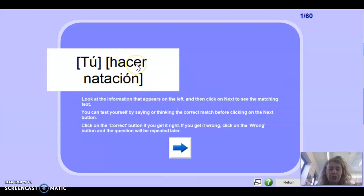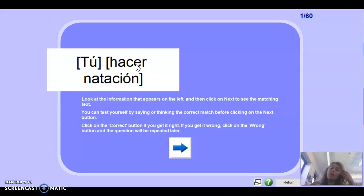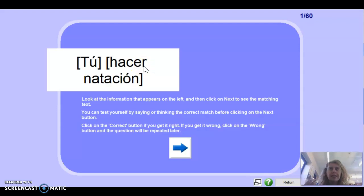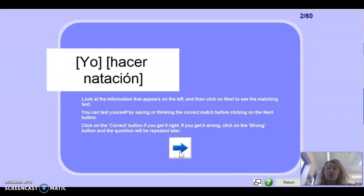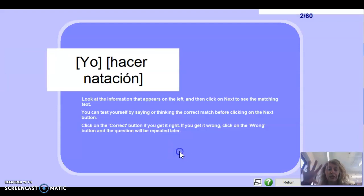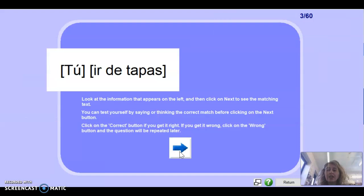Remember hacer was a semi-regular verb — the first person is hago. For tú, it's an ER verb, tú always has an S, so it would be haces. Well done. Next one: yo — that would be hago. Well done. Next one: tú ir de tapas — remember it is completely regular, so it would be vas. Excelente.